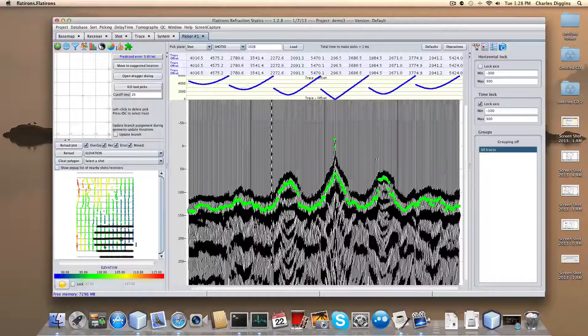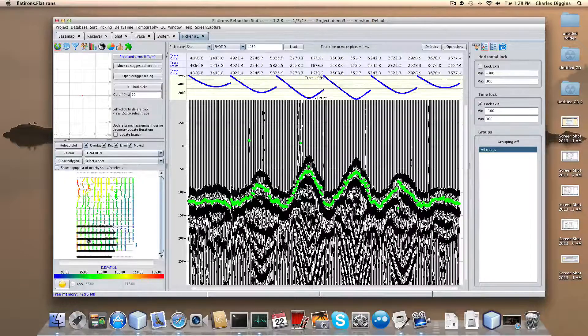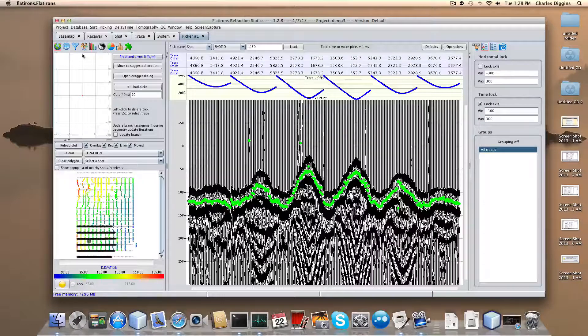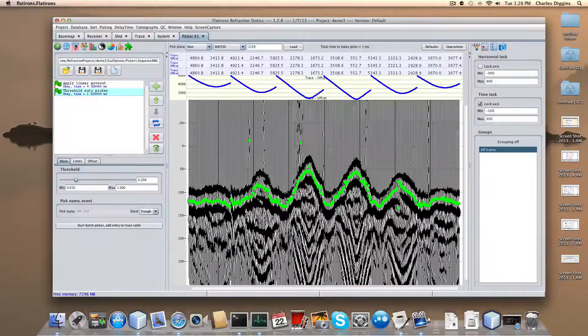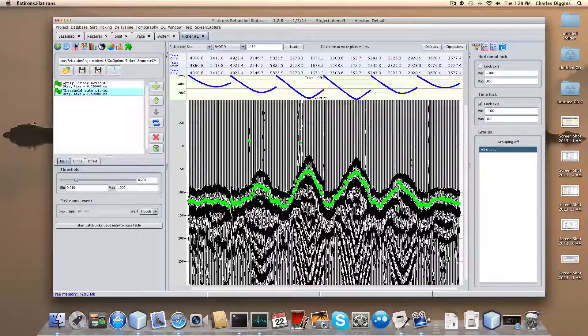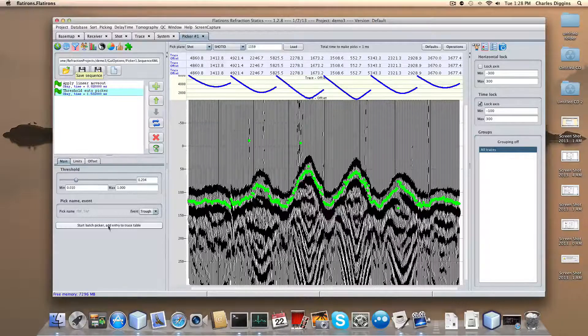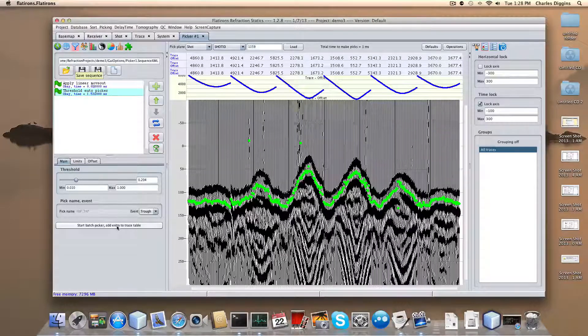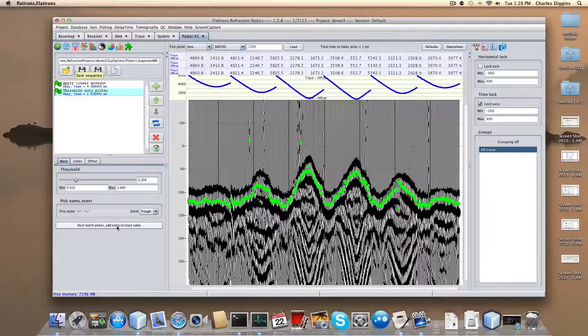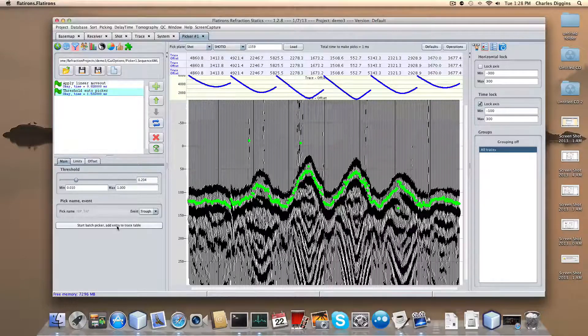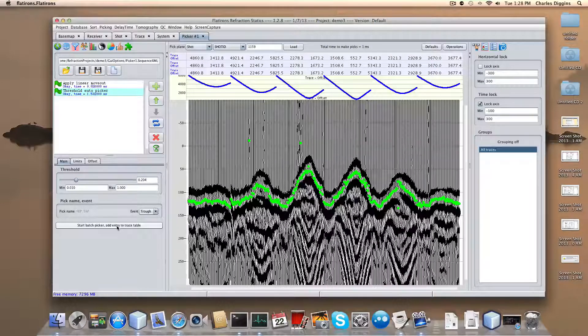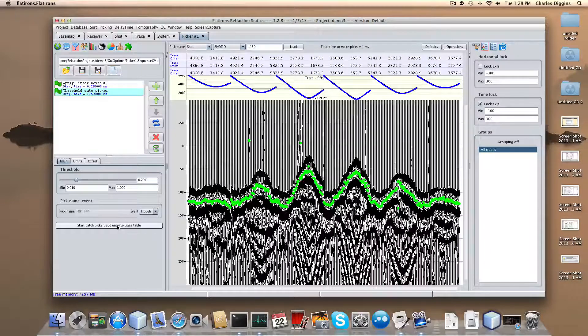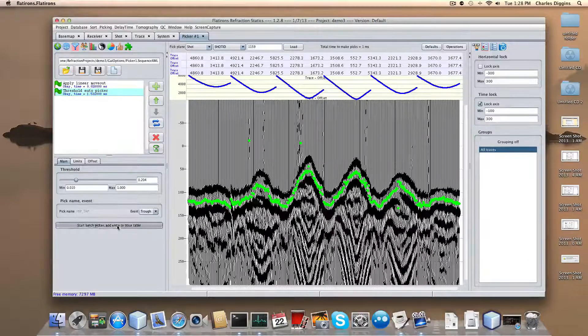At this point, it looks pretty good. So if I wanted to pick the whole survey, I would start batch picker, add entry to trace table. I'll do that.